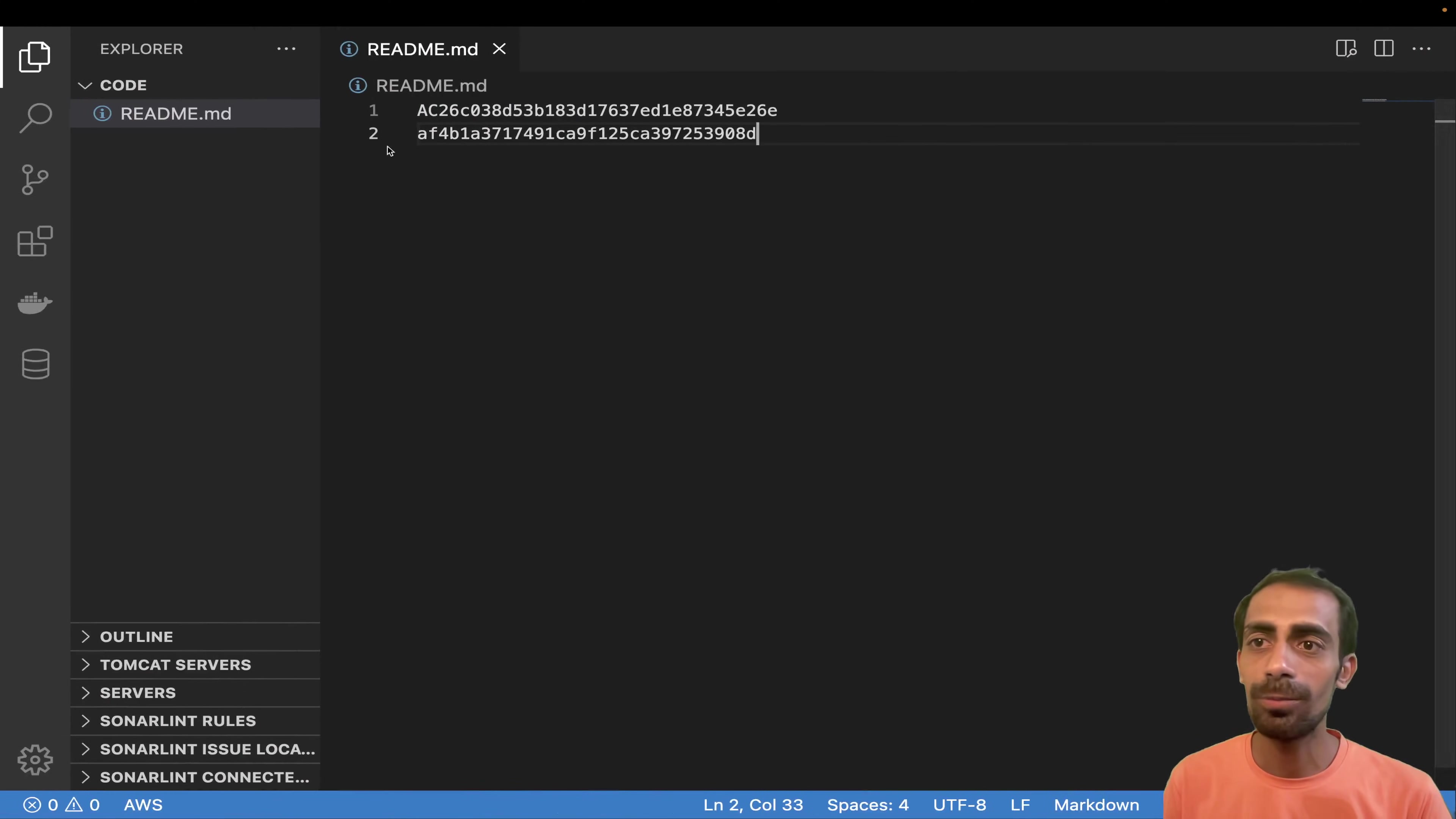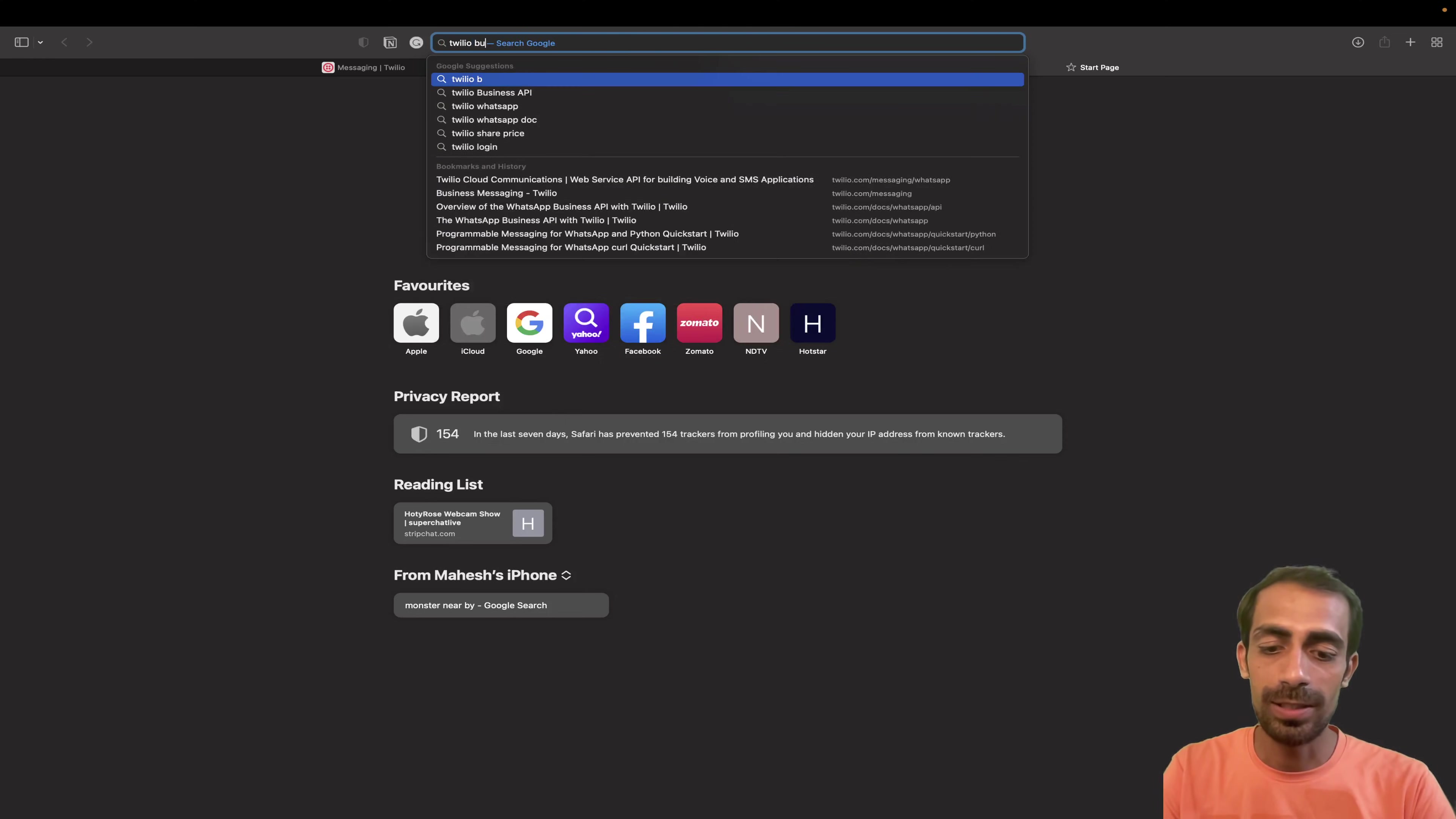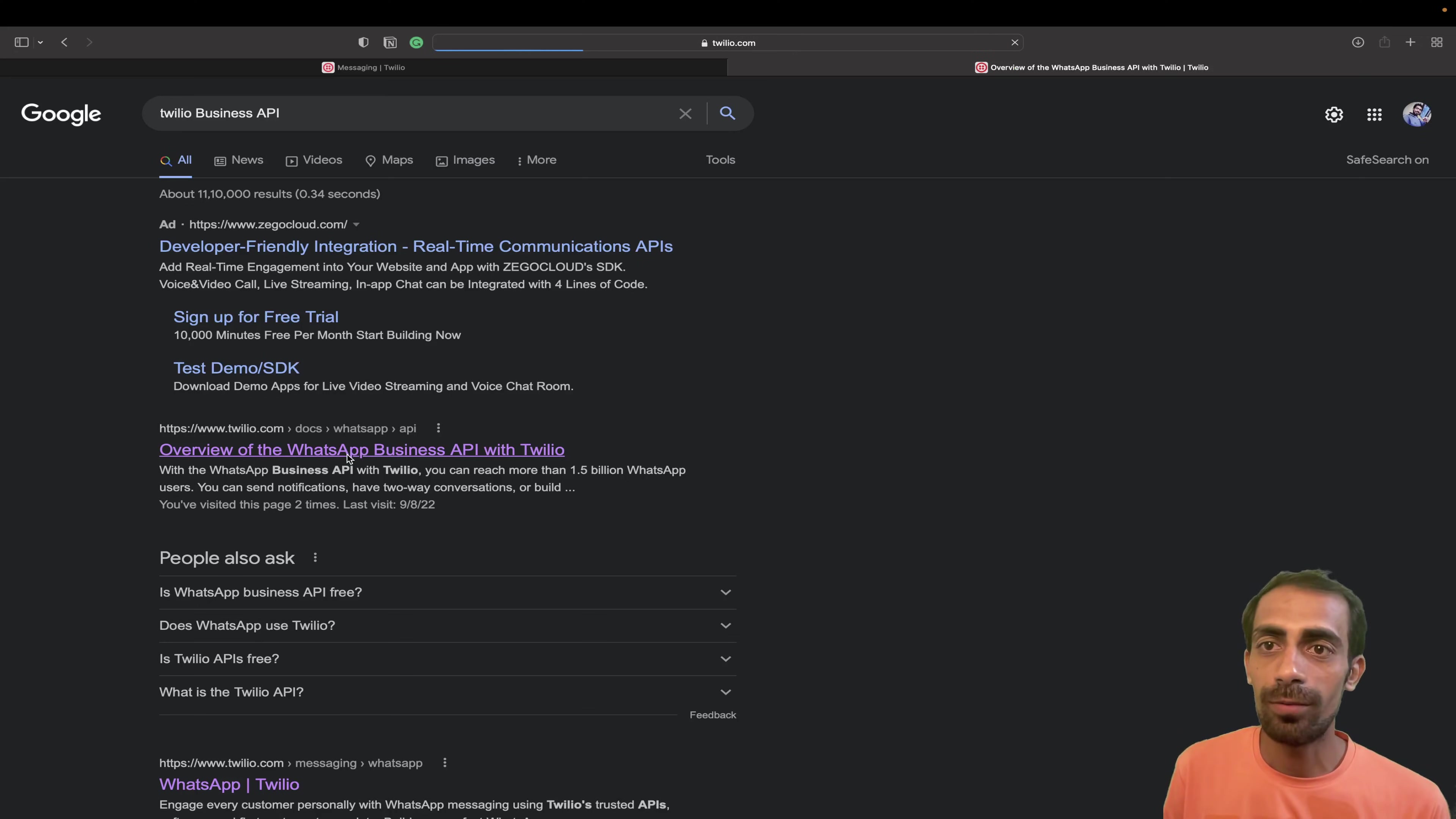So I'm going to use Node.js. You can choose any language, by the way, it's all your choice. The business APIs you can search like T-W-I-L-I-O and business. So this business APIs, that you can choose from and all the code is given already. You don't need to worry about anything else.